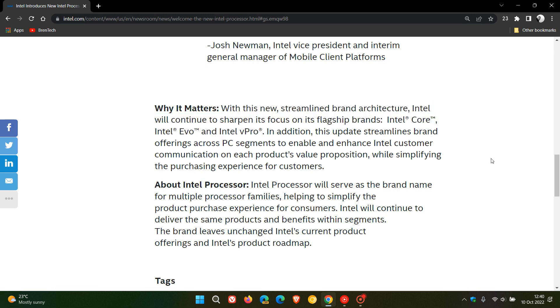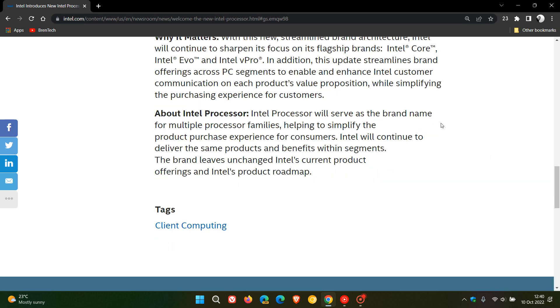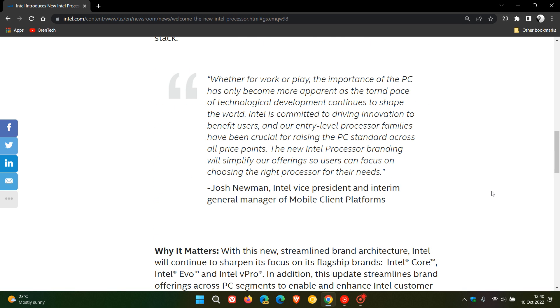About the Intel Processor, they give us a little bit more info here. Intel Processor will serve as the brand name for multiple processor families, helping to simplify the product purchase experience for consumers. Intel will continue to deliver the same products and benefits within segments. The brand leaves unchanged Intel's current product offerings and Intel's product roadmap.